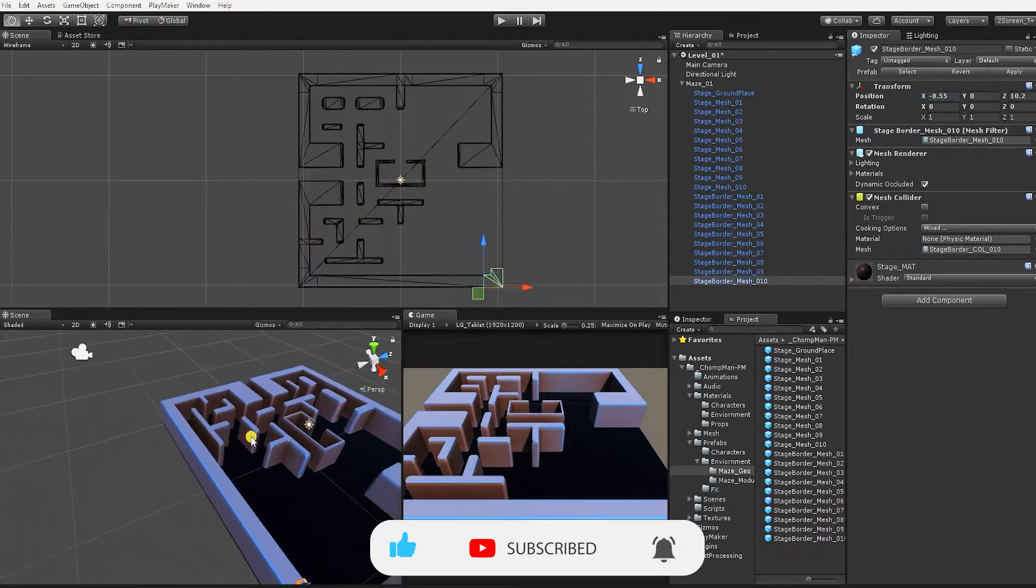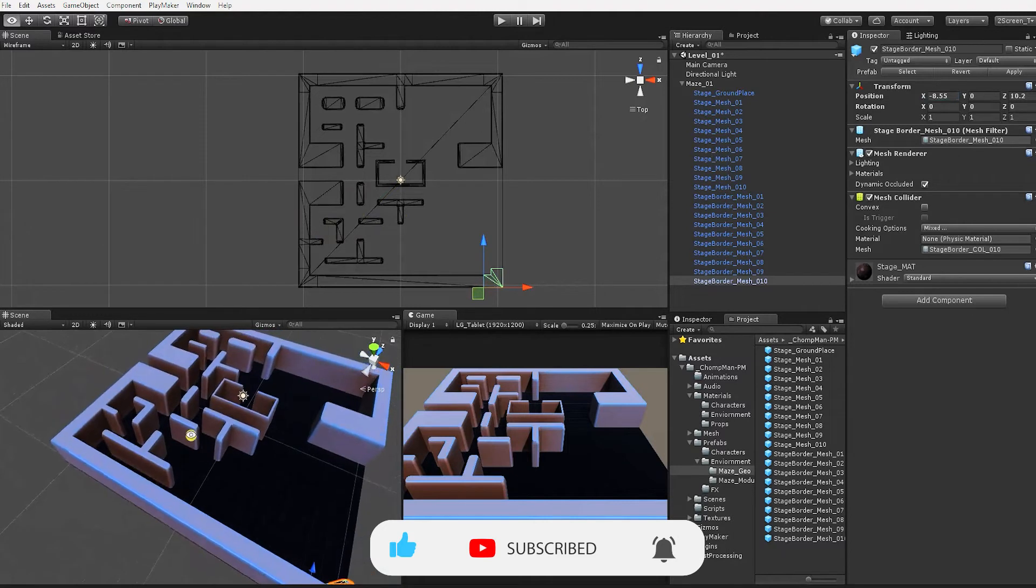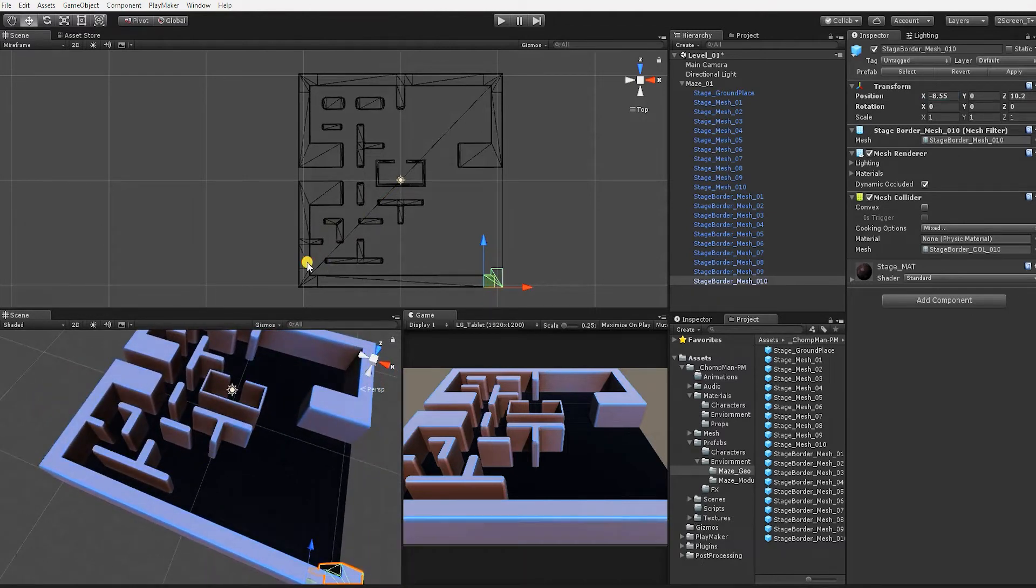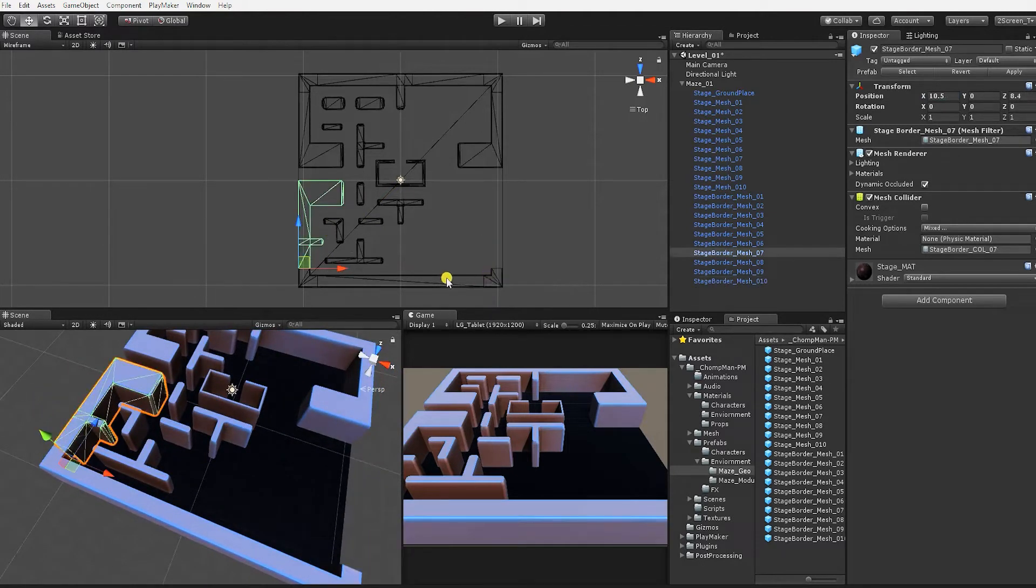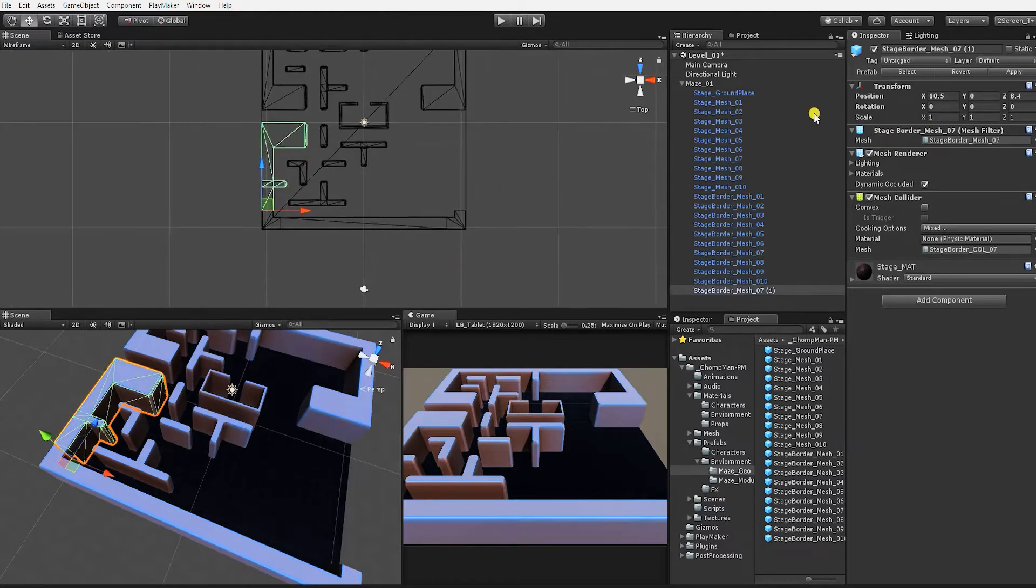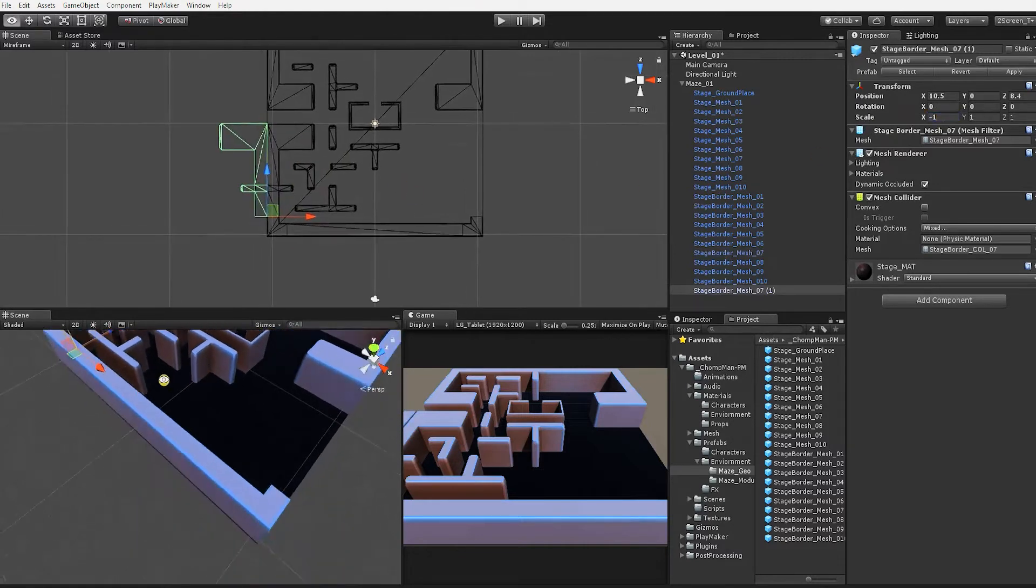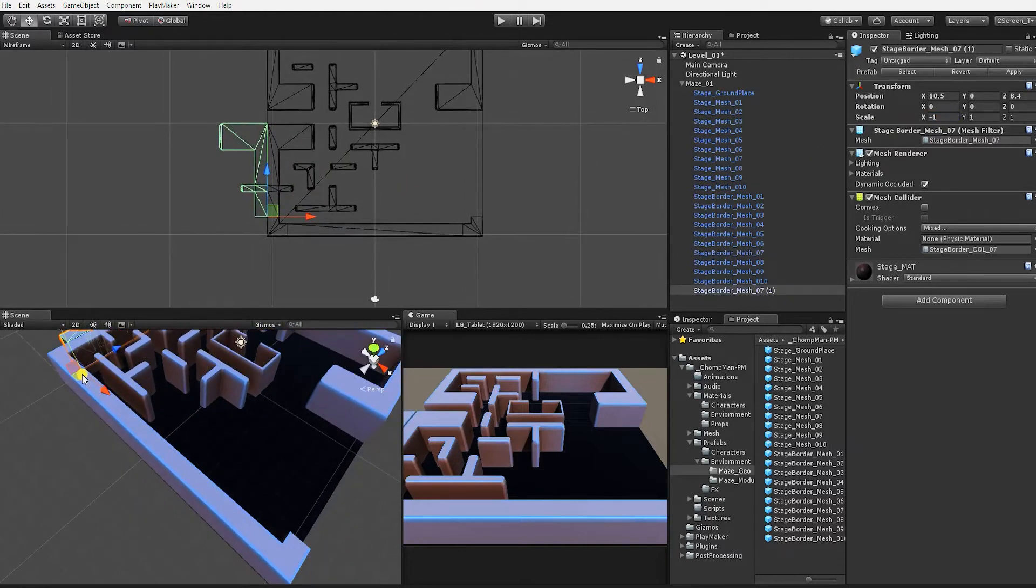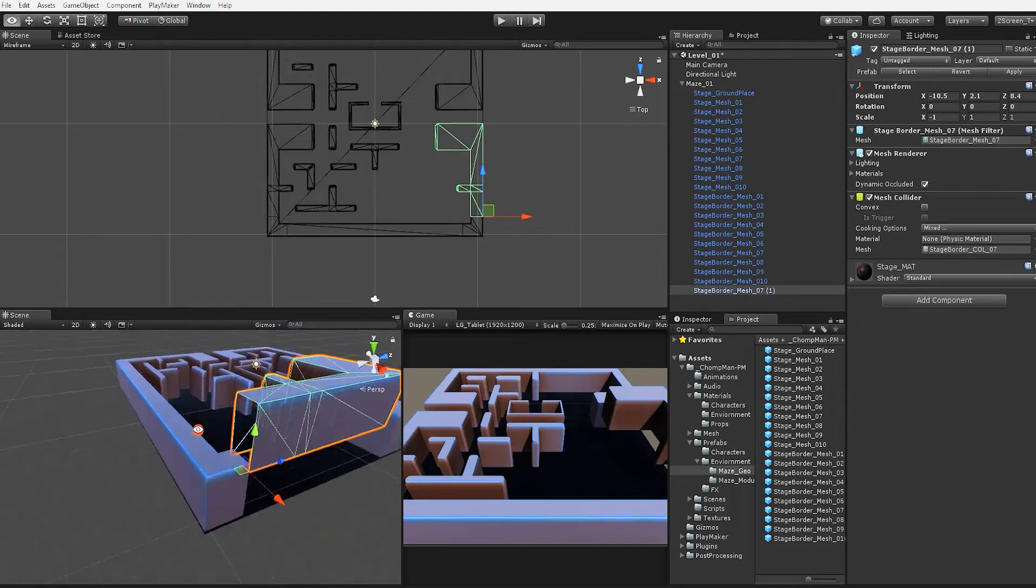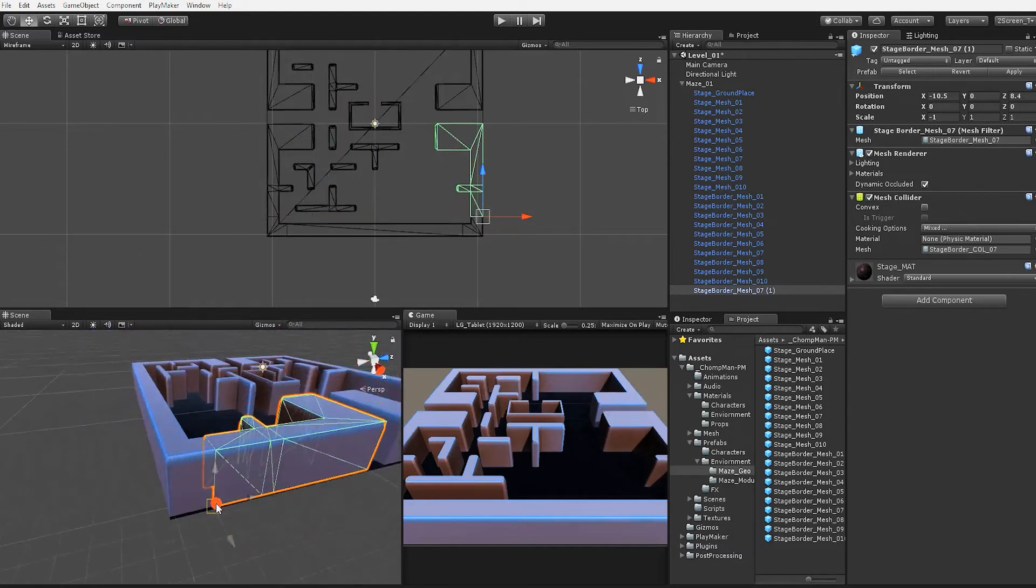Since the maze is the same on both sides, to speed up the level layout process, we can simply duplicate the pieces and rotate them or scale them negatively in the X axis. Since all the maze geo and pieces are modular, by holding V and moving a game object, the game object will automatically snap to the vertexes of the other objects in the scene.